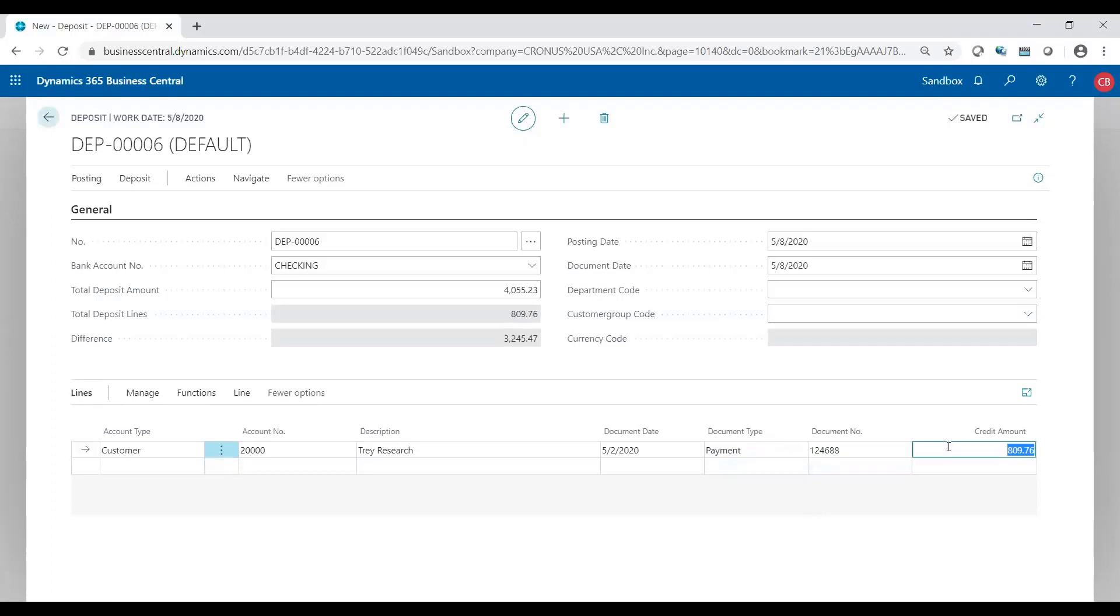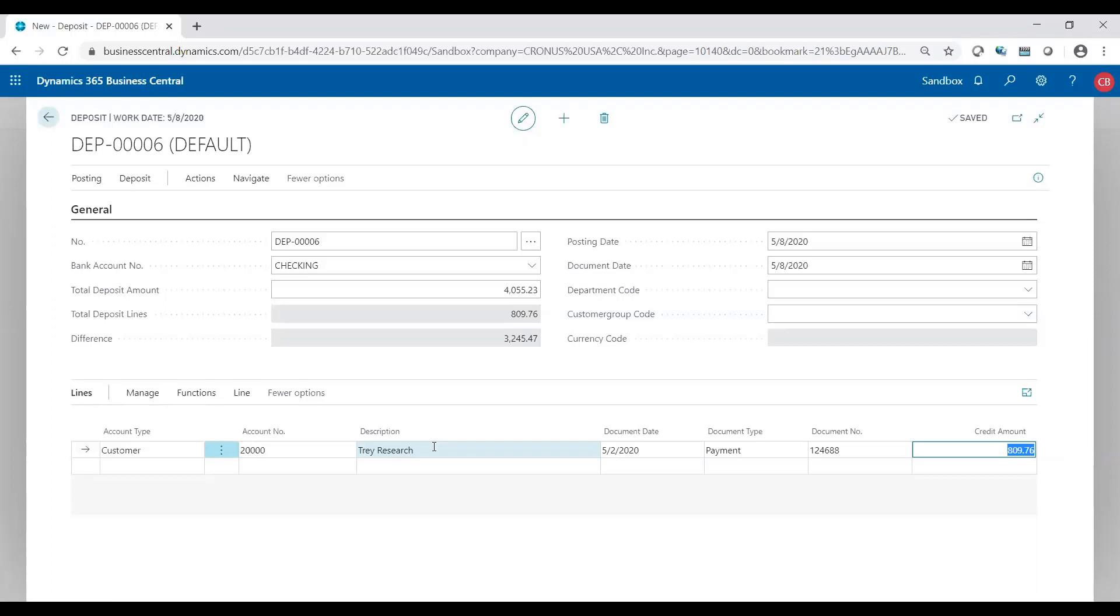Now if I was to post it as it was, it would create a customer ledger, but it'd be going in as an open payment. The payment goes to their account, but because I didn't apply it to any invoices, it just goes in as an open payment. You could apply it to an invoice later on within the customer ledger entries. But it would go in as an open payment if I left it alone.